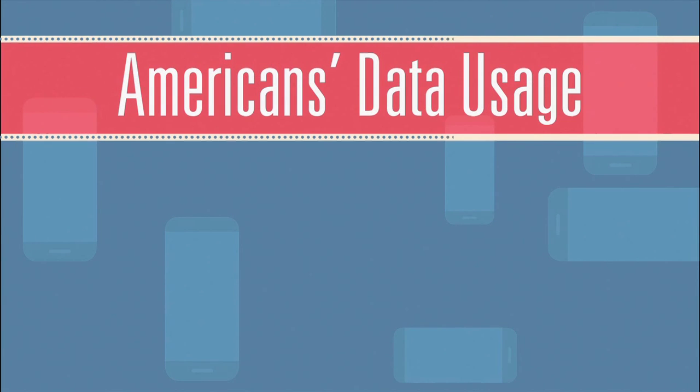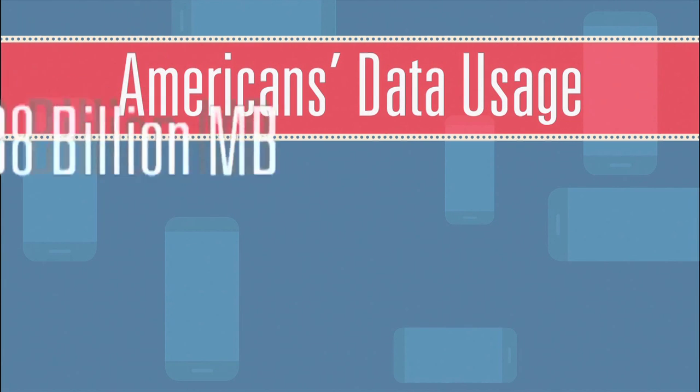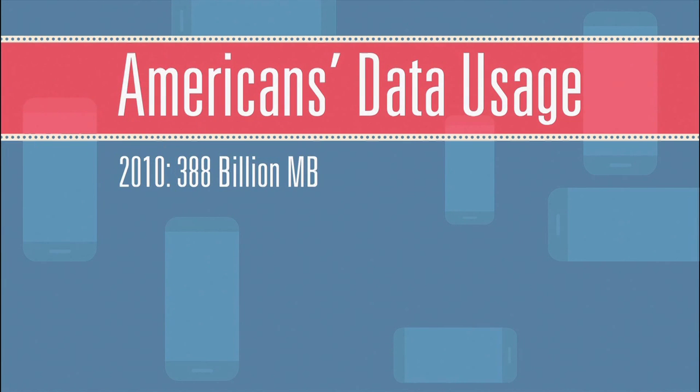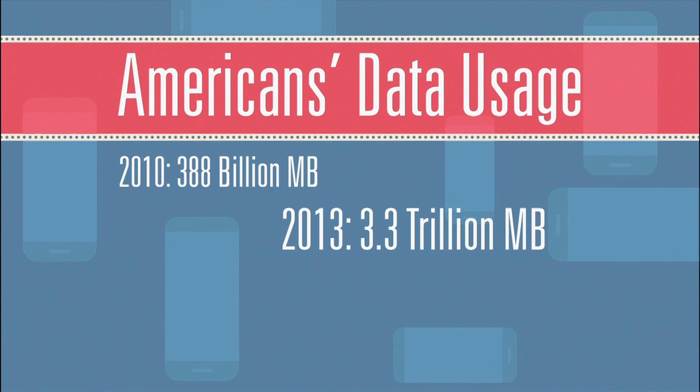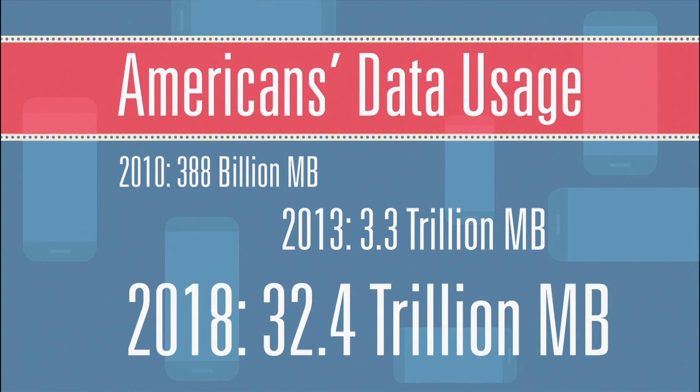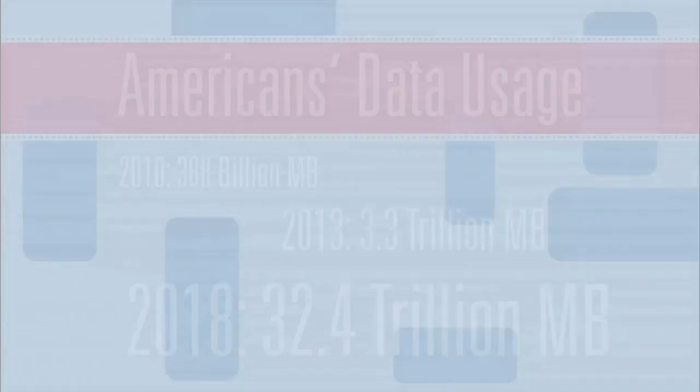With more than 172 million smartphones in the U.S. today, America's mobile broadband data usage is more than doubling each year, reaching more than 3.3 trillion megabytes in 2013 and is expected to be more than 32.4 trillion by 2018.